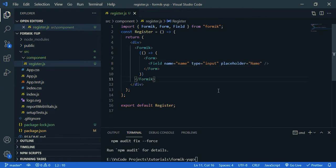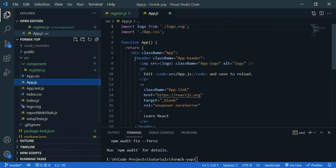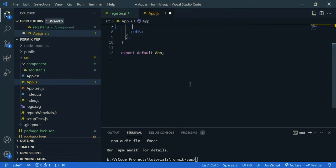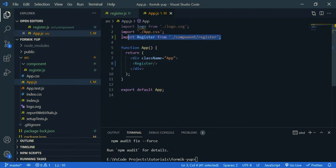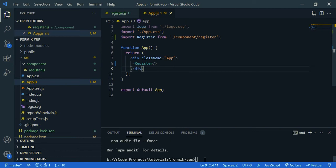Now go to app.js and clean up this. And let's call our register component here. So register. You can see, it's automatically imported. Now let's start our React app. So npm start.